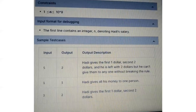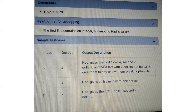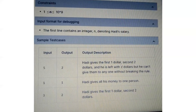Let's look into the sample test cases. Five is the input and two is the output. Hadi can give one dollar to the first person and two dollars to the second person. He has two dollars left, but he cannot give them to anyone without breaking the rule, because the rule is no two people can get the same amount — the second person already got two dollars. So he can donate to a maximum of two people.